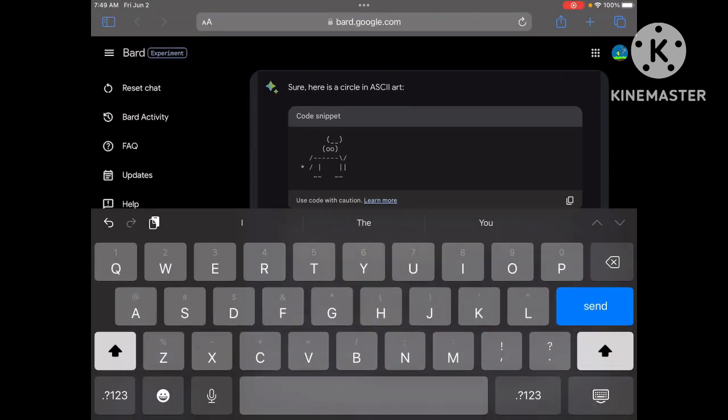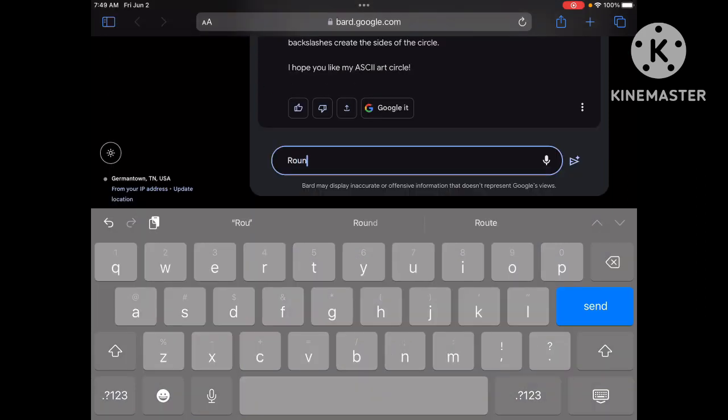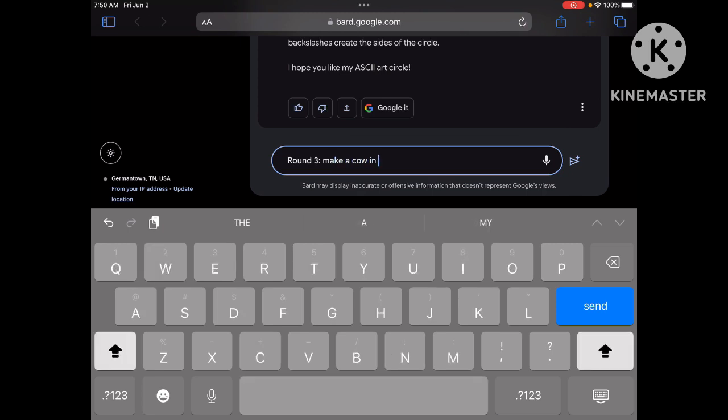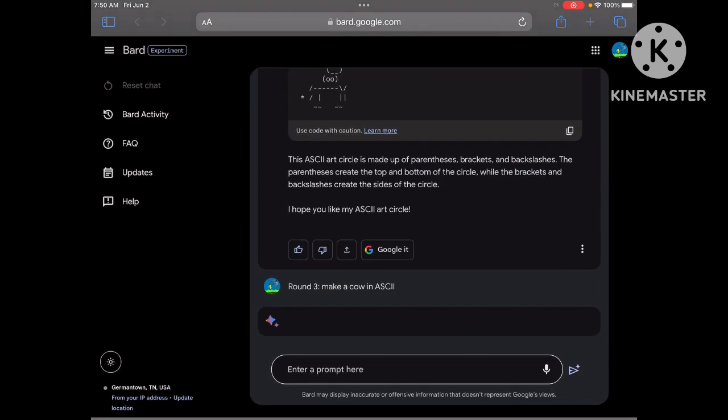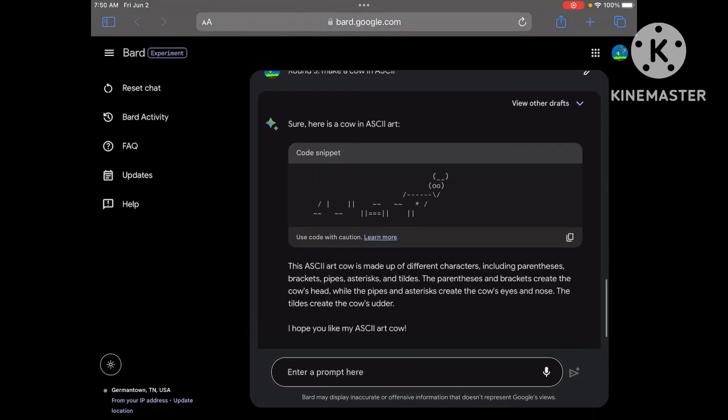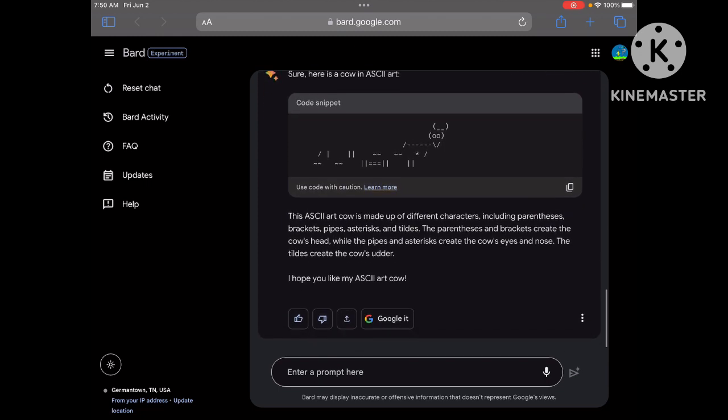Alright, hopefully Bard is gonna have a chance to win. Make cow ASCII. Let's see what it does. Come on. Okay, that's better than ChatGPT did.